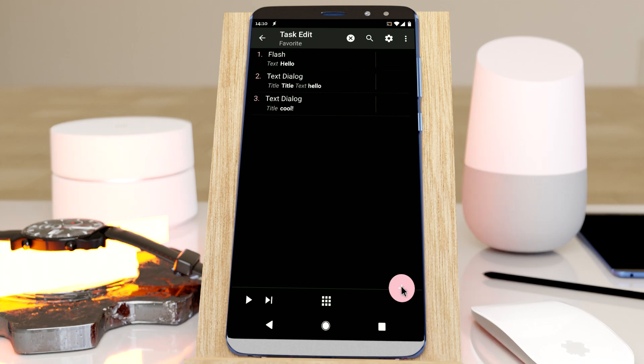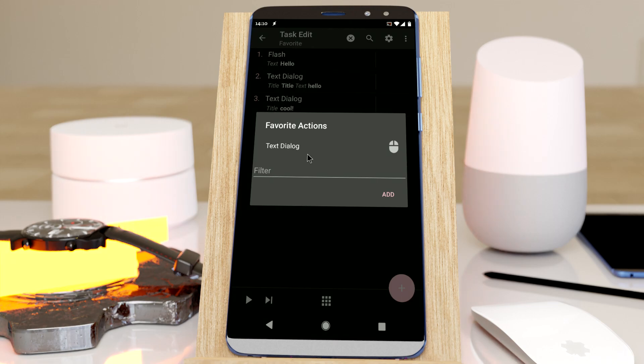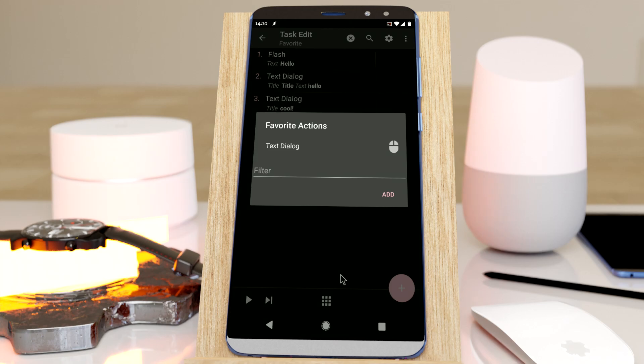To remove favorite actions, you can simply long click one of the actions, like this. So now you can easily access your favorite actions in one click.